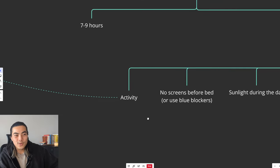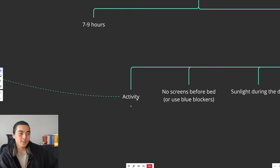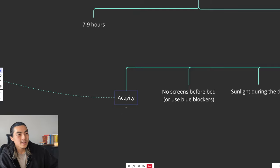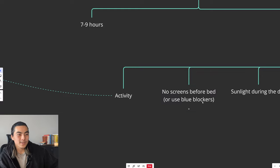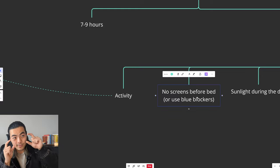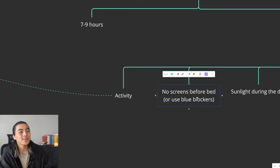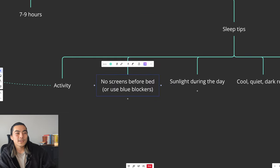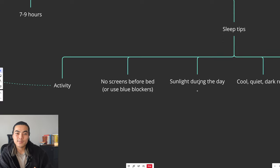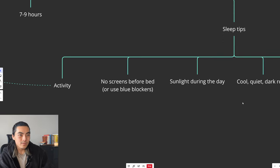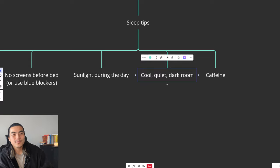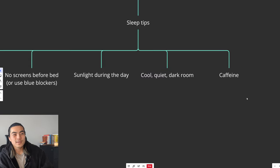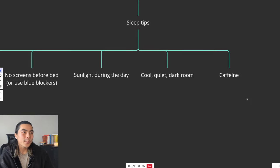You need to be active, you need to be getting outside, getting some steps in. No screens before bed, you've probably heard this a million times, pretty basic. You can use blue light blocking glasses if you really want to look at screens before bed. Get as much sunlight as you can during the day so your body can regulate its melatonin release. Sleep in a cool, quiet and dark room, pretty straight forward. And then lastly, just limit your caffeine intake after about midday.